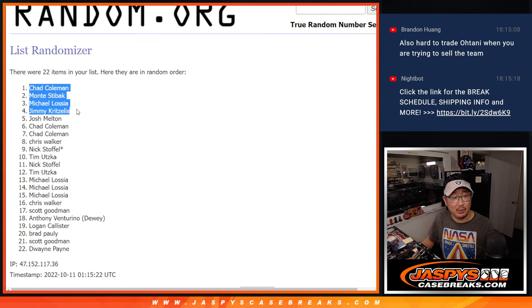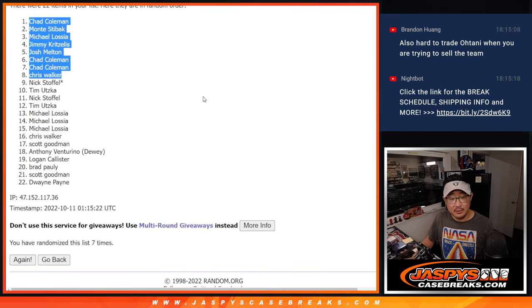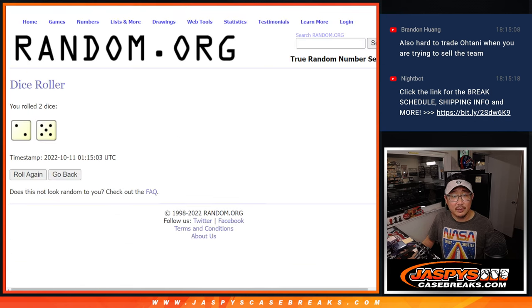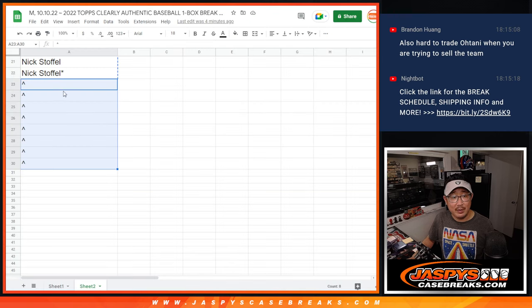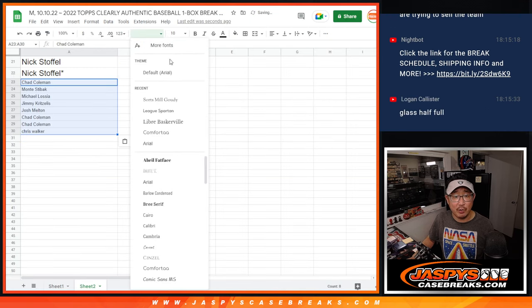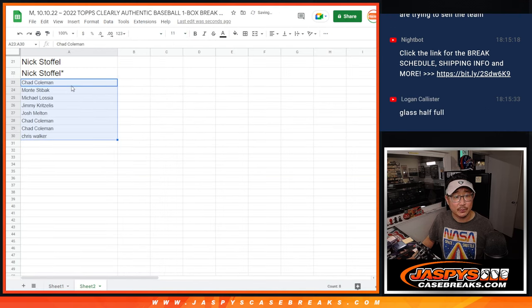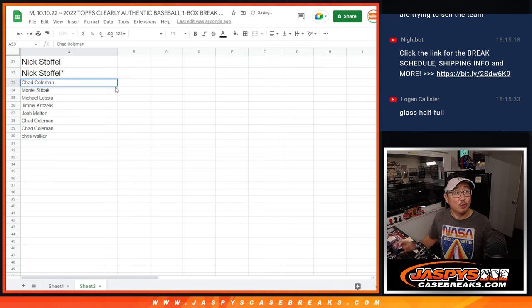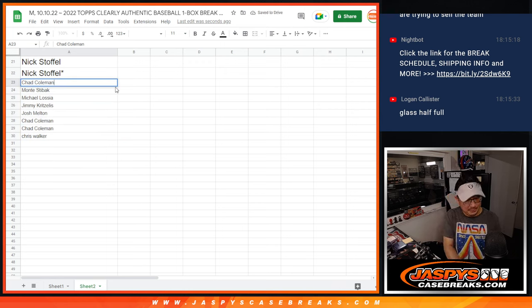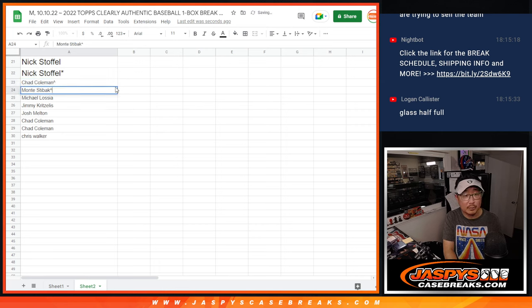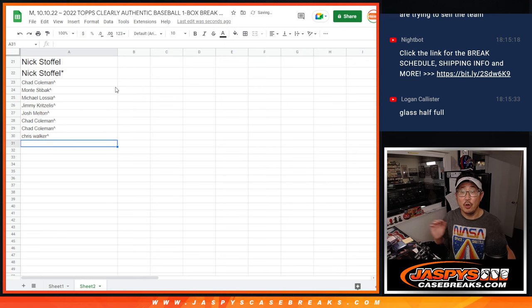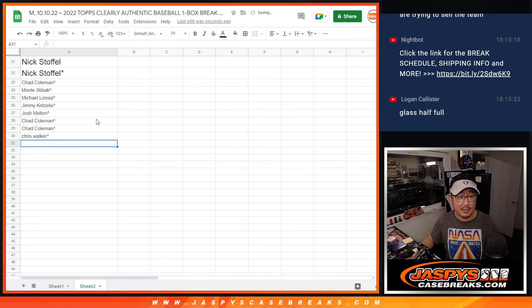Chad, Monty, Michael, Jimmy, Josh, Chad, Chad, and Chris. Top eight after seven extra spots going your way. We'll put little rooftops next to your name so you know you won those spots.